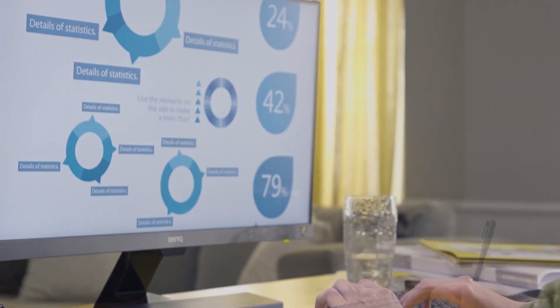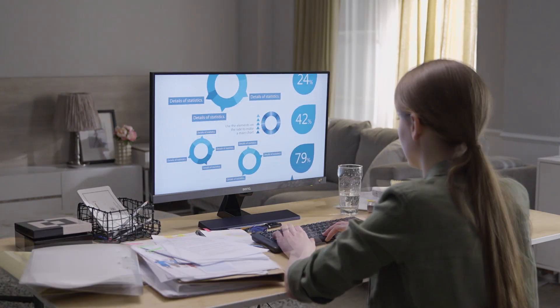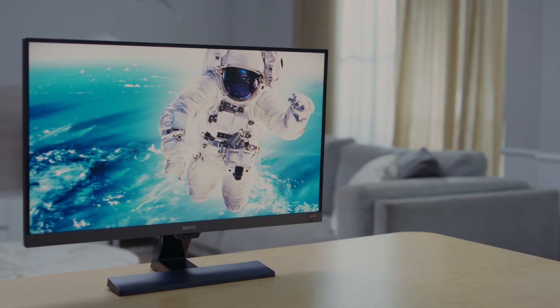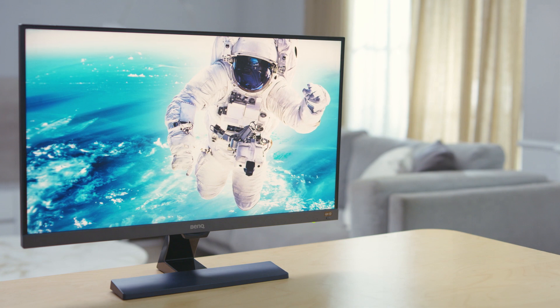Are long hours in poorly lit spaces straining your eyes, or is the bright screen irritating your eyes? BenQ Brightness Intelligence Plus technology is here to help.